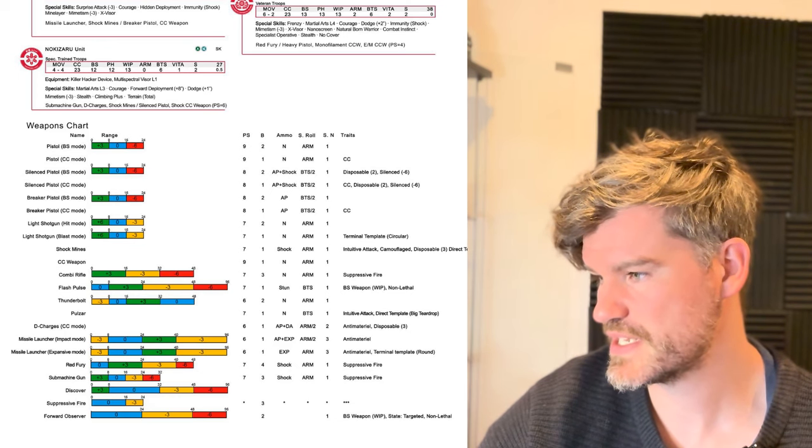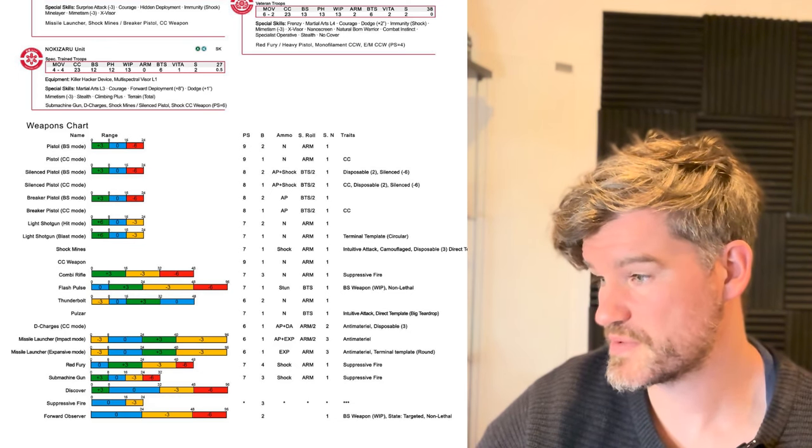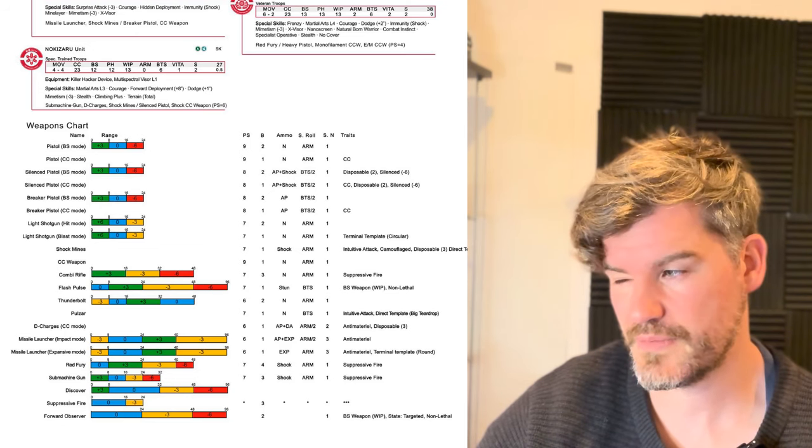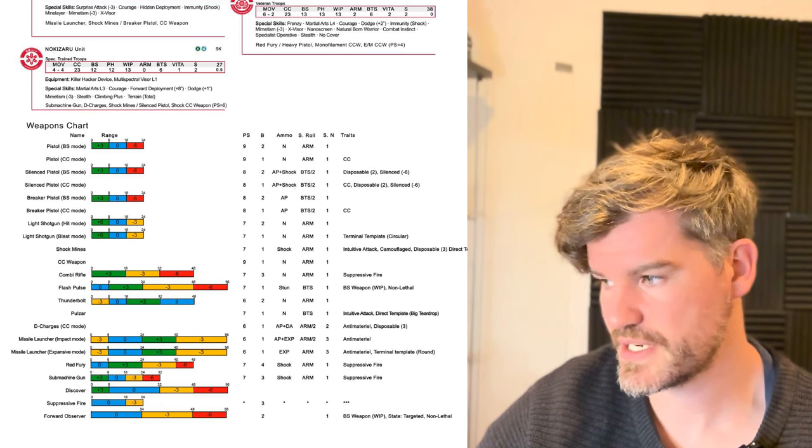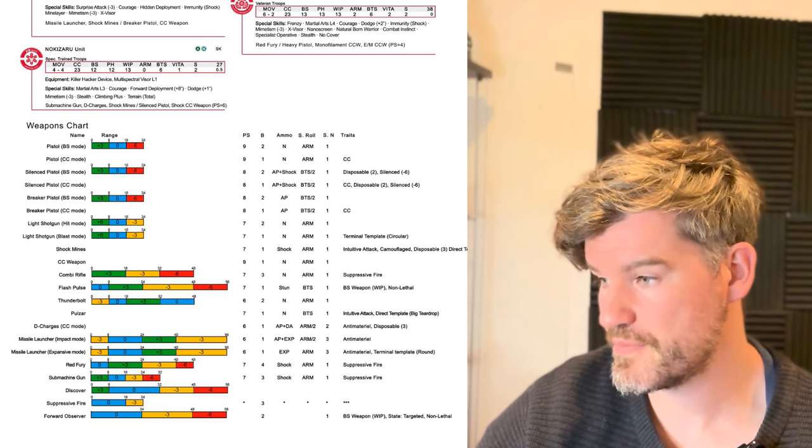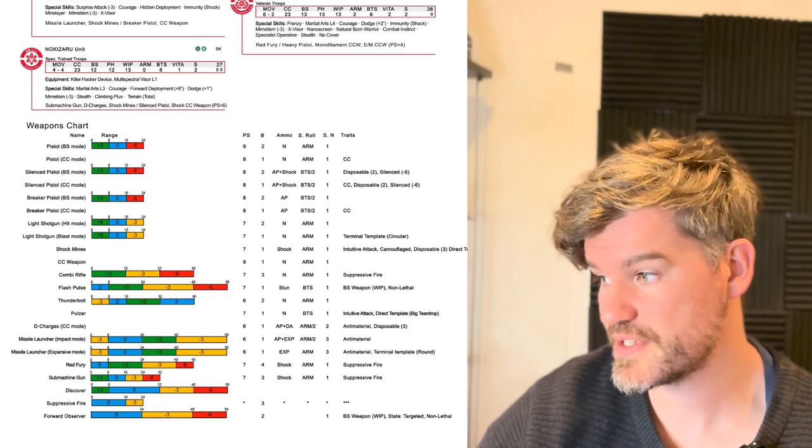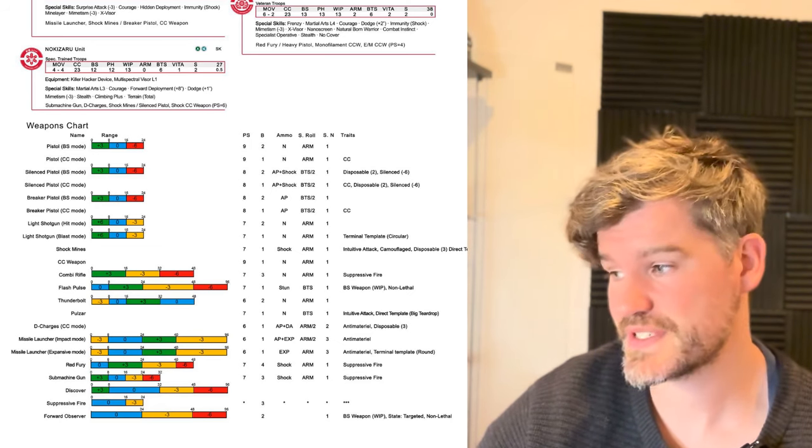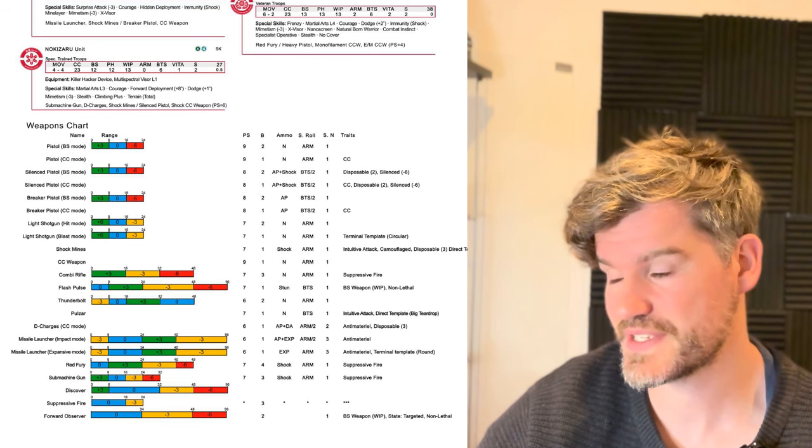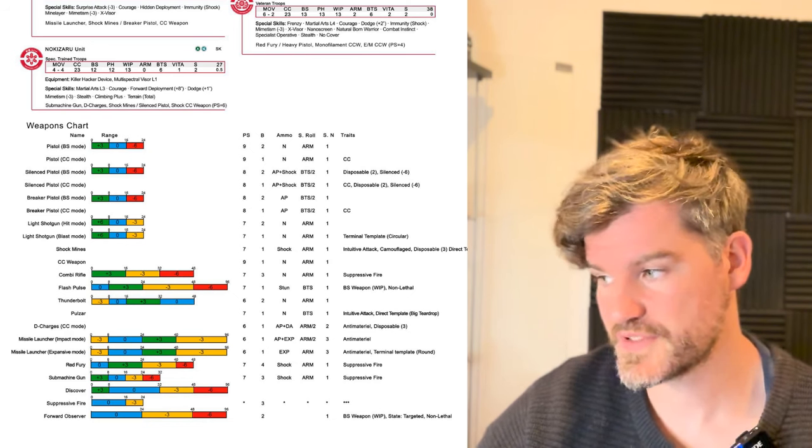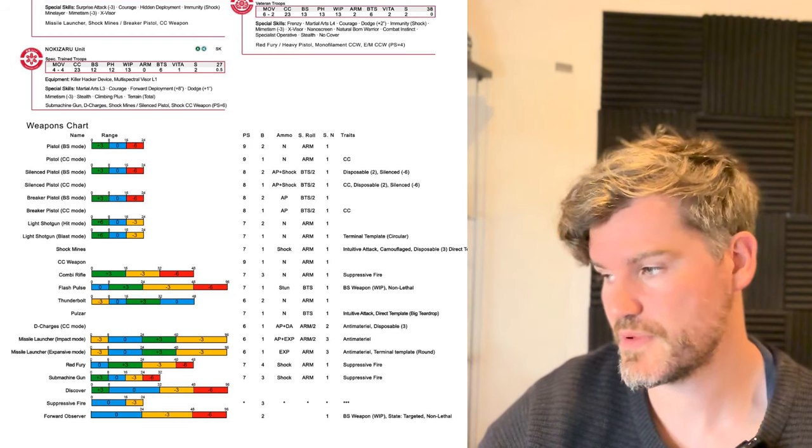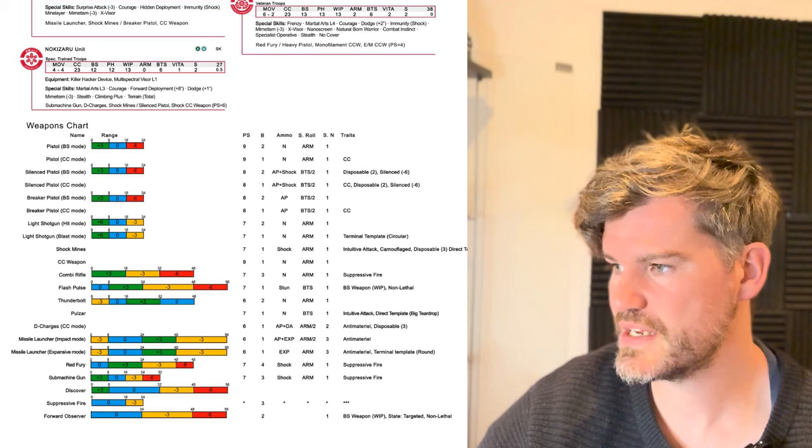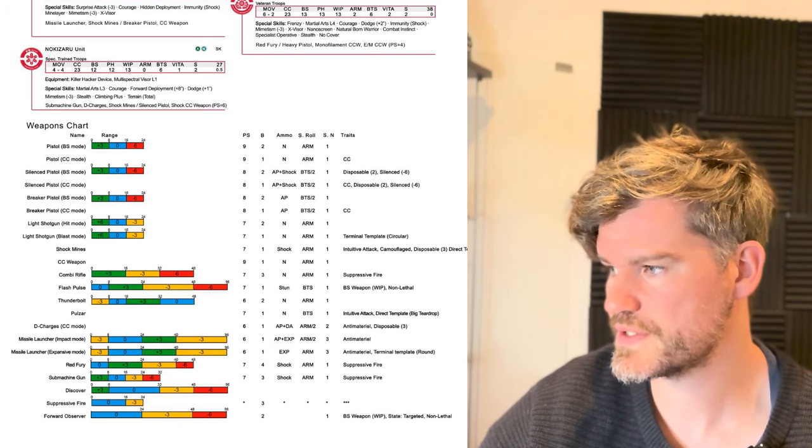Then de-charges, anti-material disposable. Really? I don't think that's a change. Then we've got the same for the missile launcher. So missile launcher gets that terminal template rounds that we saw on the shotguns. Be interested to see how that pans out now, because if that's going to be the same as a missile launcher, explosive mode, then that actually might make shotguns a bit better than they currently are. So that's the JSA Shindenbu Tai ones.